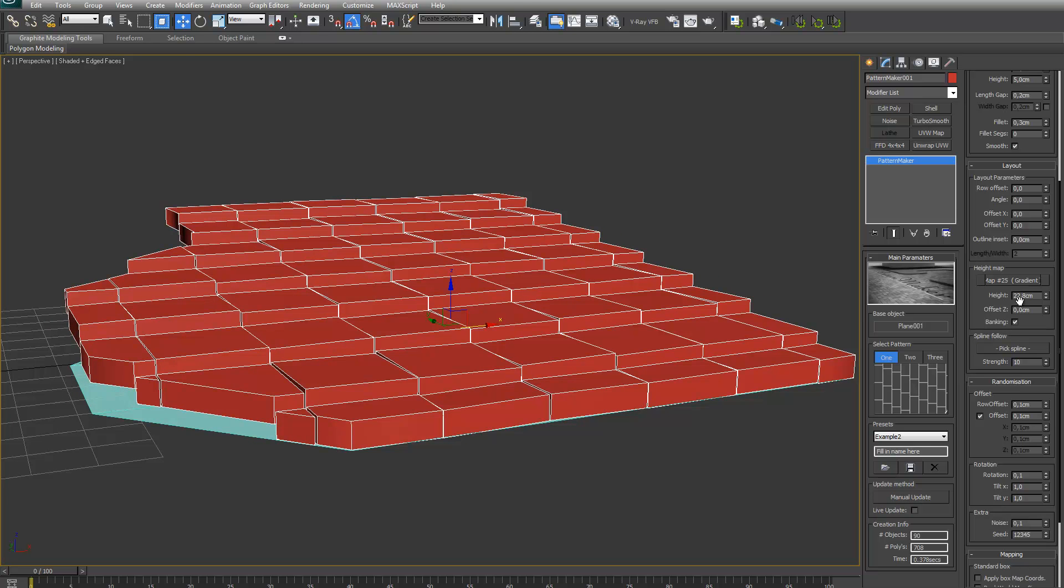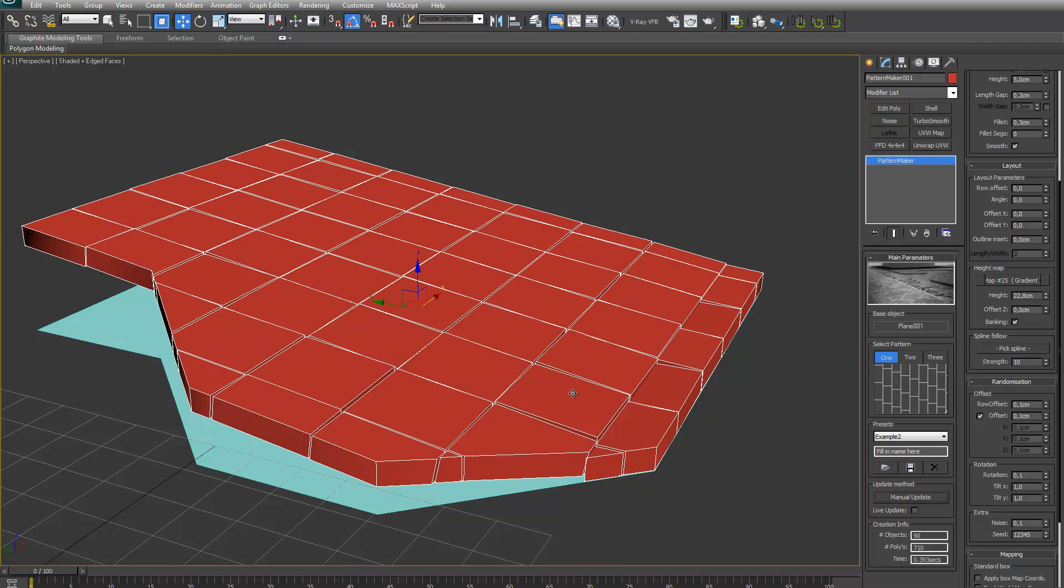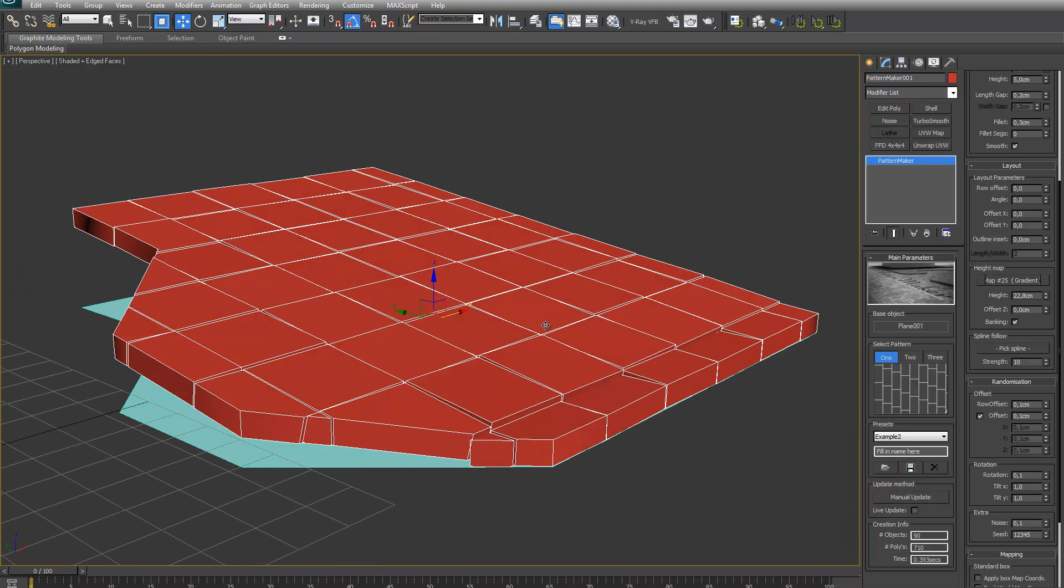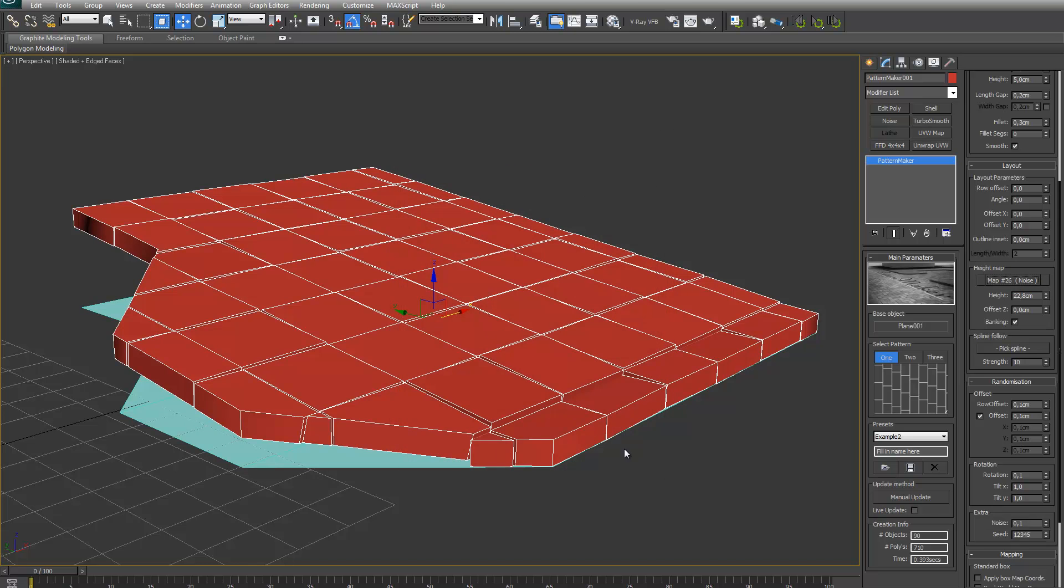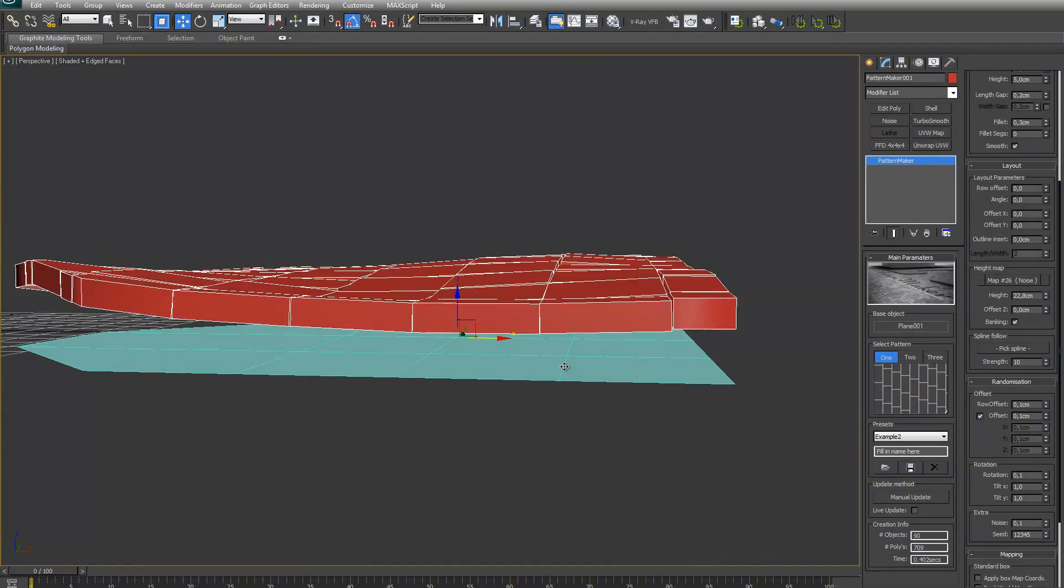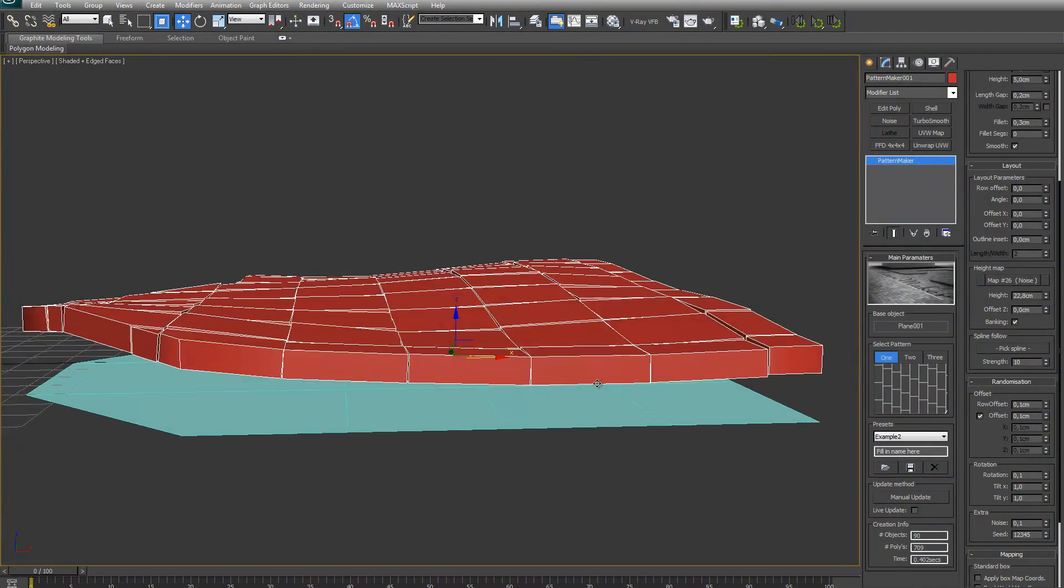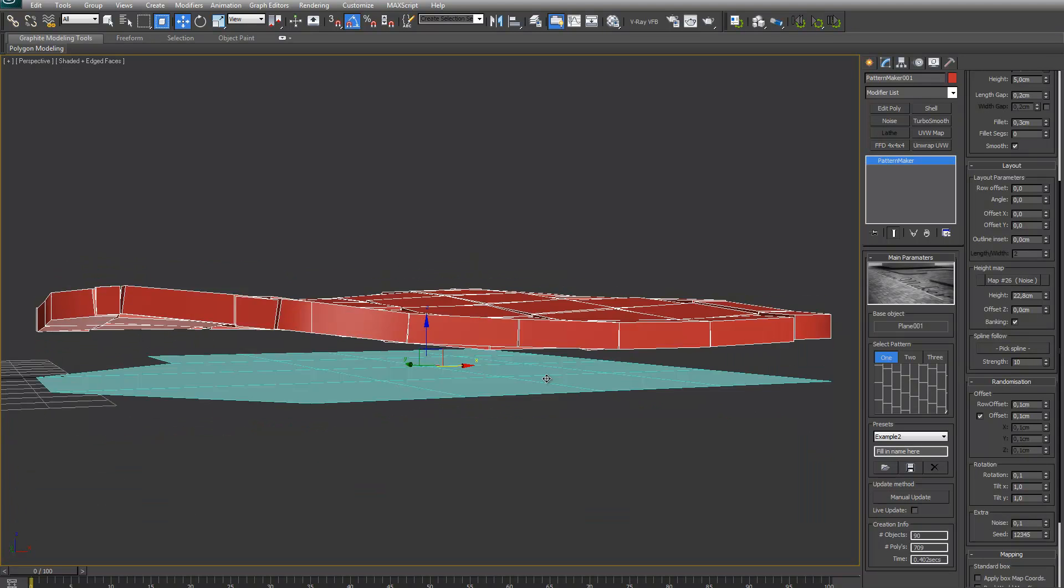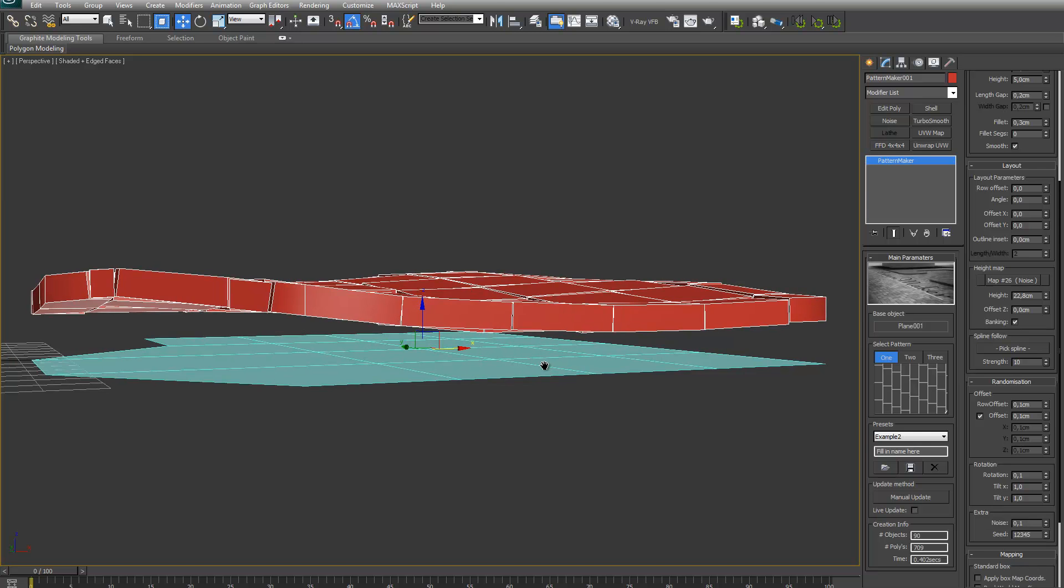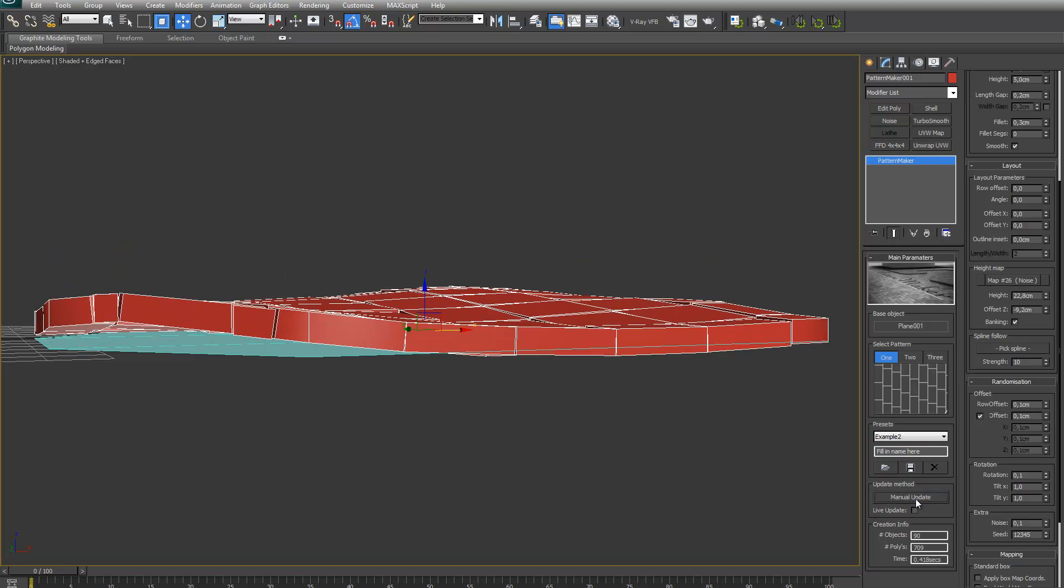Banking does basically rotate the bricks around so they kind of follow the height. As you can see it will just follow the height directions. I can maybe show it better if I add like a noise to it. It added a bit of noise in the height direction. Of course it put a whole pattern a bit up in this set direction. So I can use this spinner to offset, to take it down again.